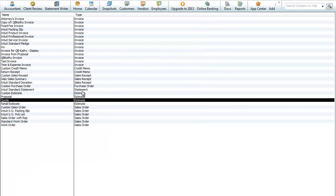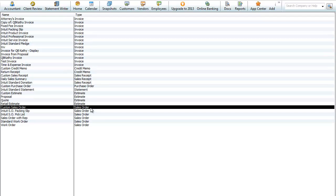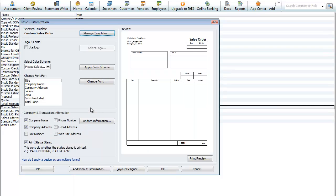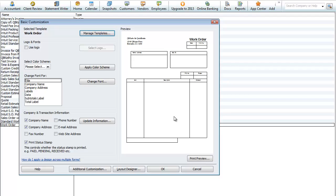It's important to note that the estimate, proposal, quote, and retail estimate are all based on the basic estimate form. There are also sales orders, which are non-posting transactions that can be converted to invoices. Looking at the custom sales order, that's a sample of what the form could look like and you can customize it. Here's a basic work order — you can customize that too, and it is based off the sales order form.